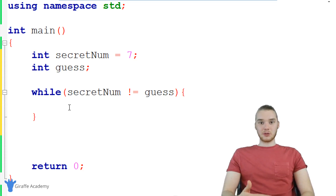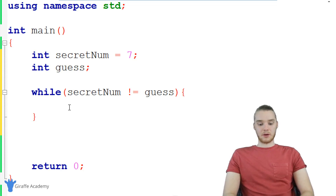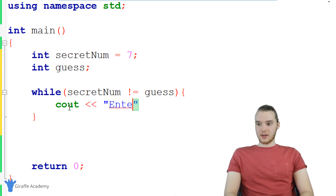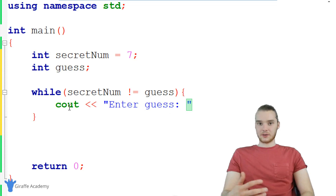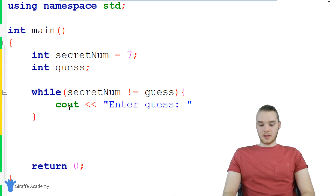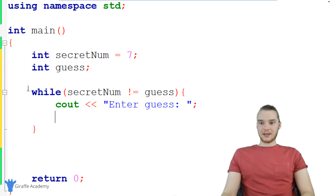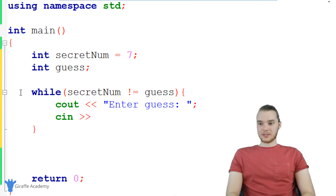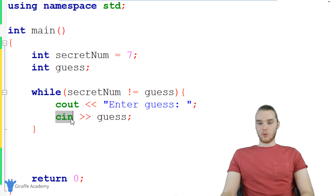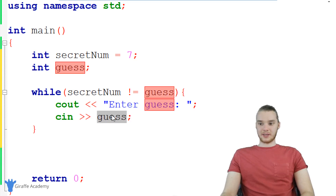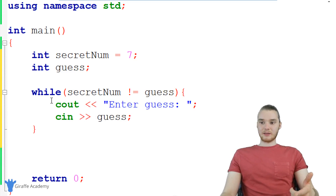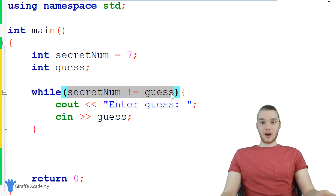Every time through the loop, I want to prompt the user to input a number. So I'm just going to say cout, and we'll basically just say 'enter guess'. So they're going to enter the number that they want to guess. And then down here, we want to be able to get that answer and store it in a variable. So I'm going to say cin with two greater-than signs and put guess here. We're telling C++ that we want to take whatever the user enters and store it inside of the guess variable. Every time we go through this loop, the user is going to be guessing and then we're going to check their guess against the secret_num.